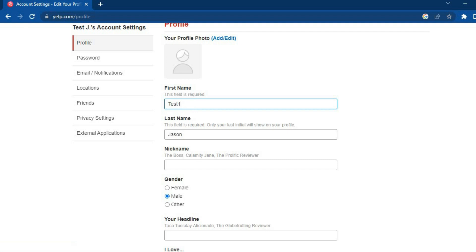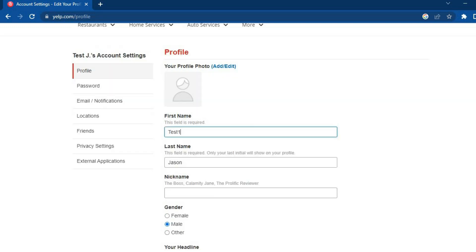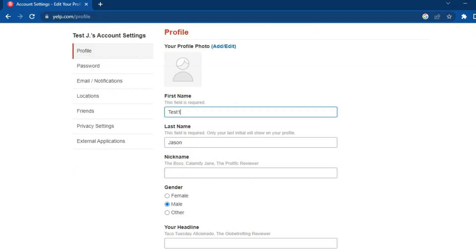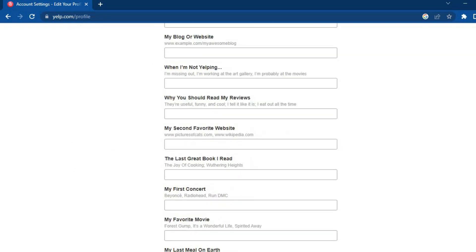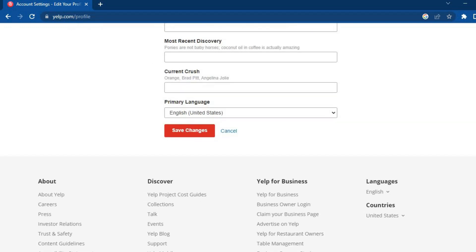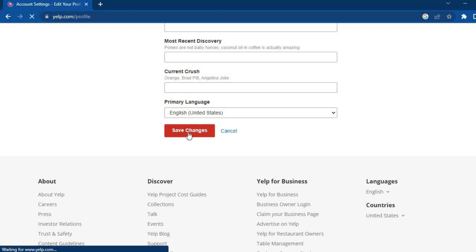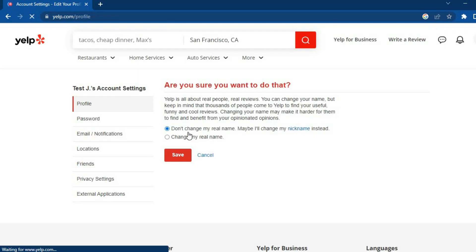From there you can type in the correction that you would like to make. After doing that, all you need to do is scroll down until you see Save Changes, then tap on that.